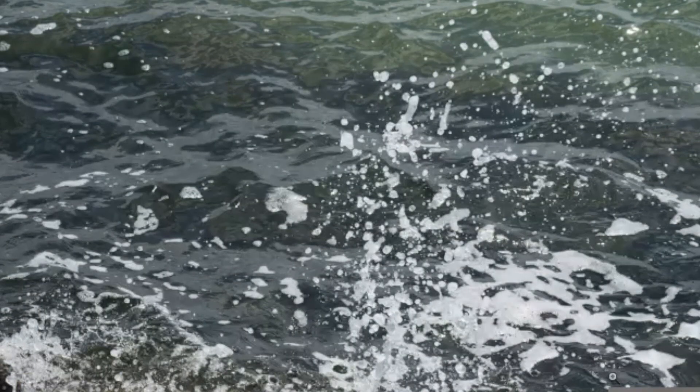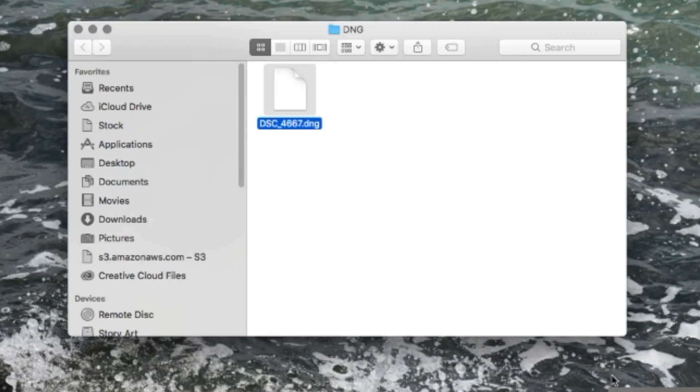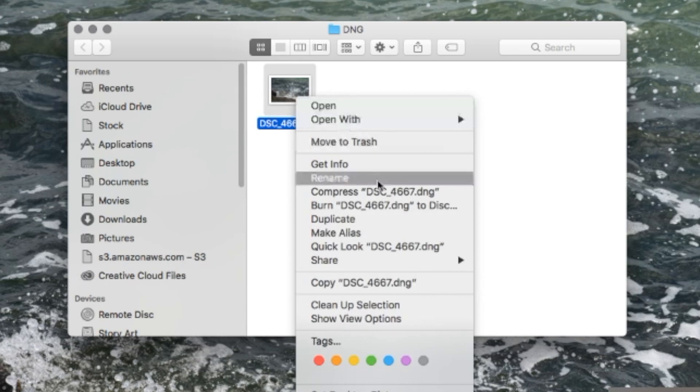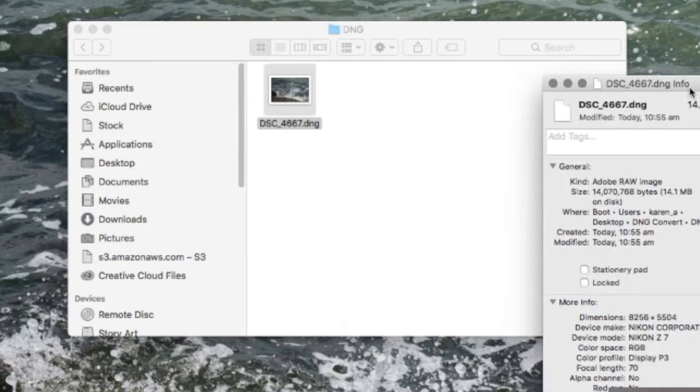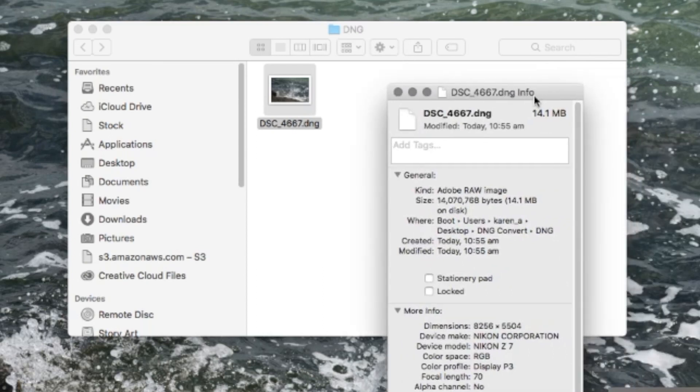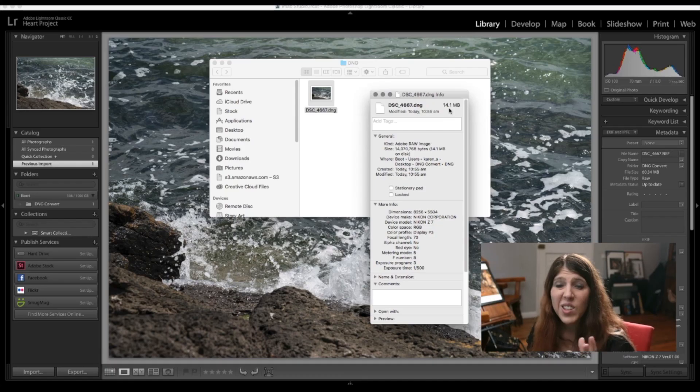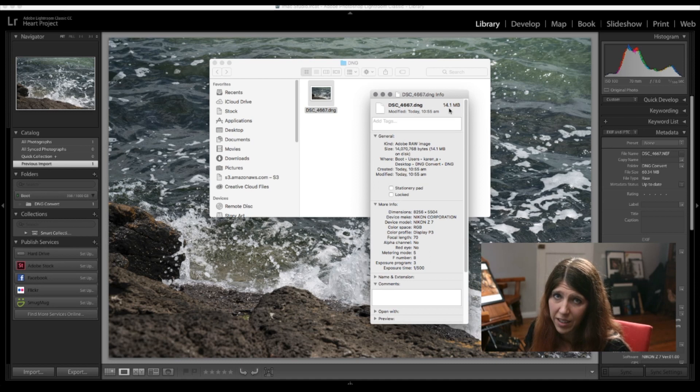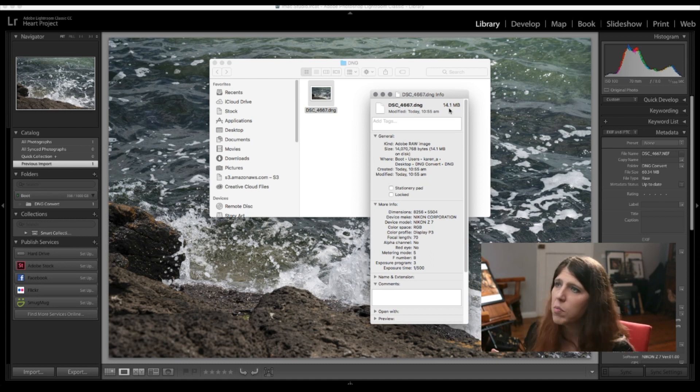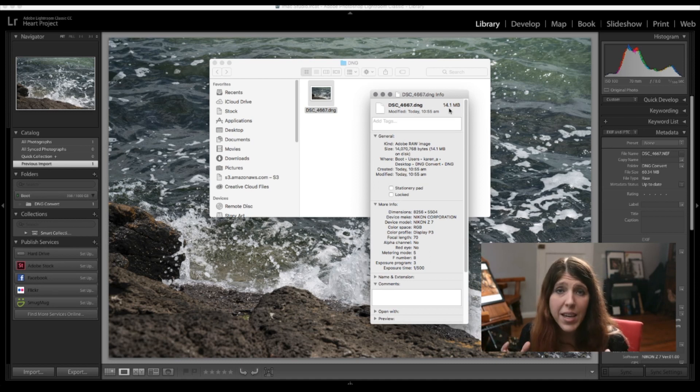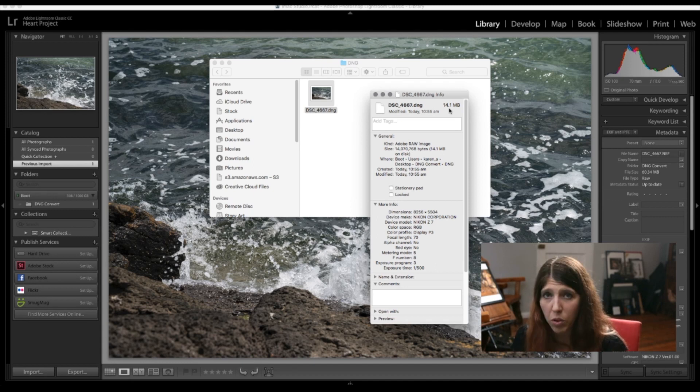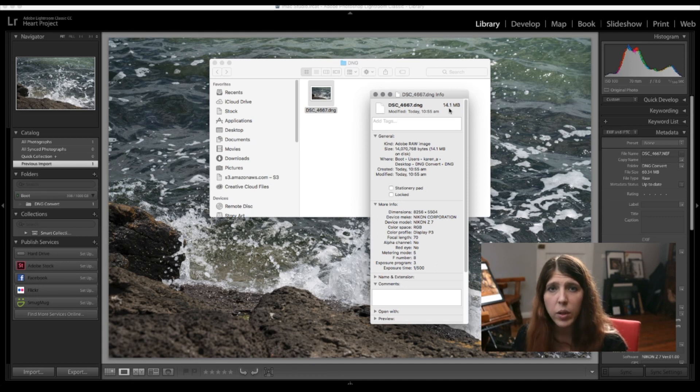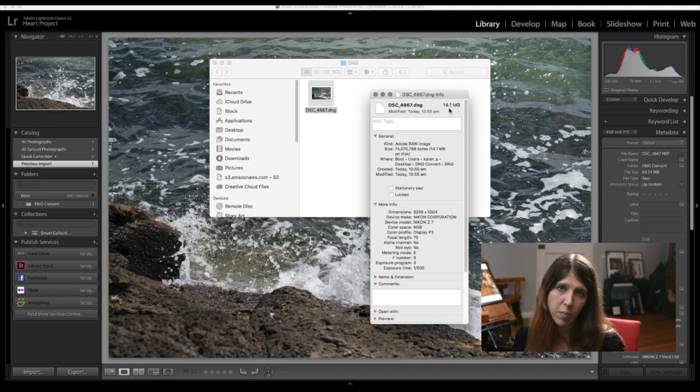I'm going to show you the difference in size so now we've got the DNG file and if I get the information there this one is now 14.1 meg the original was 60 meg so imagine if I do that with all of my water splashes I'm making the size a quarter of what it would have been so it's uploading quicker and it's taking up less space on my cloud which means that I can save more images